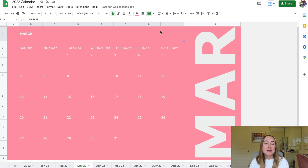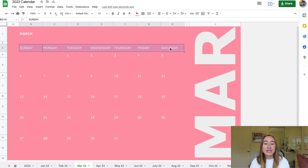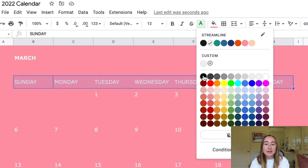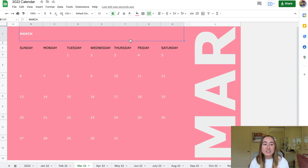You can also change just the font color for specific cells. For example, to change only the Sunday through Saturday header row, click on Sunday, hold Shift, and click on Saturday to select just those cells. Then go up to the font color tool and change the color — I'll change it to black. Now just the day-of-the-week headers have changed color, while the rest of the calendar stays the same.